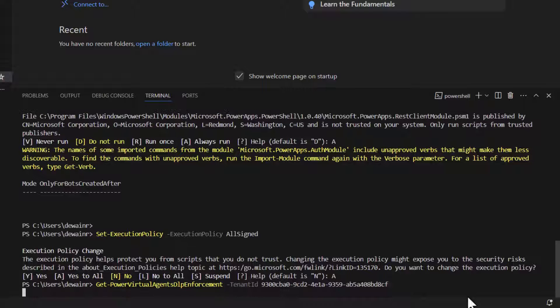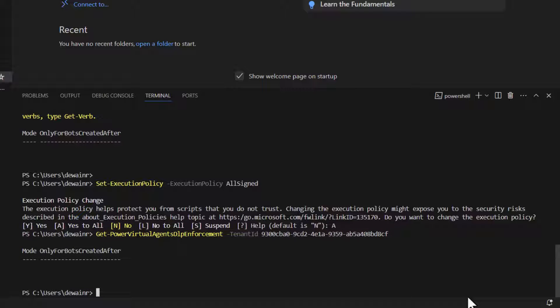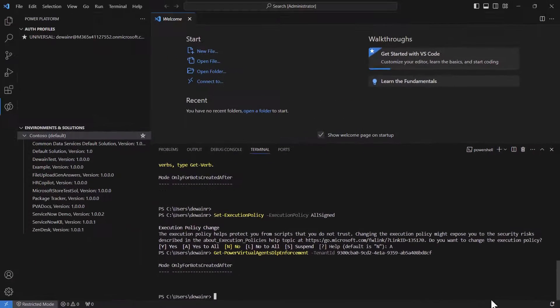When you run this command, if you haven't already authenticated it will open a prompt for you to authenticate to your Azure Active Directory or Entra ID environment. In this case I've already done that for this session, and you can see the command executed and came back. I don't have any type of policy set on my environment yet — this should be the first step to make sure everything is working.